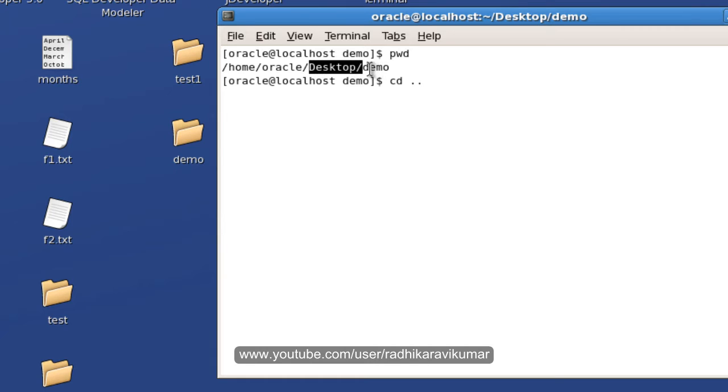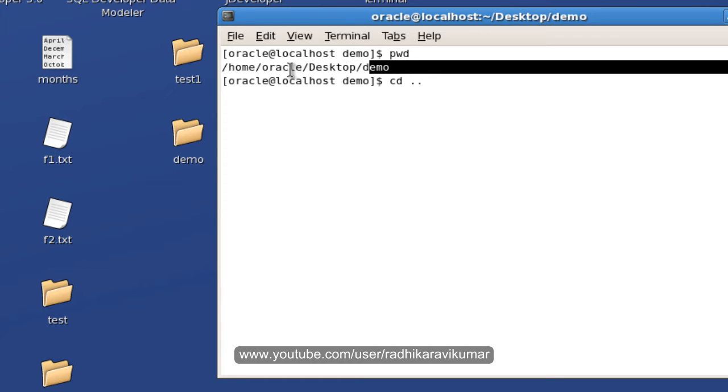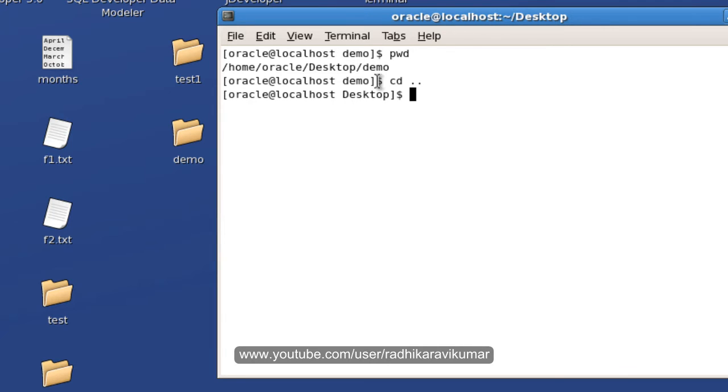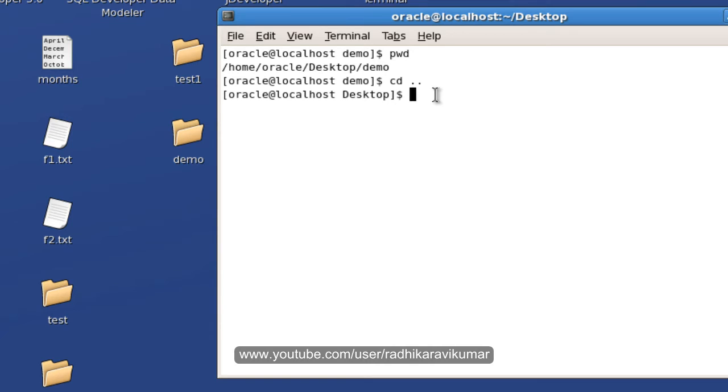That is demo's parent directory is desktop. So it will be moving to the parent directory when I give double dot. So you can see the directory is changed to desktop. So now again I will go back to demo itself.